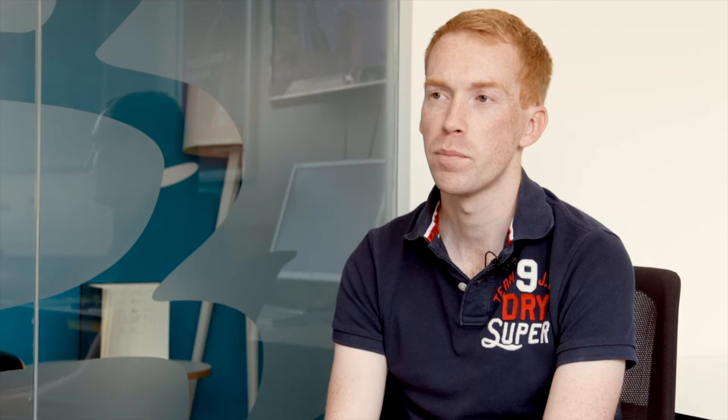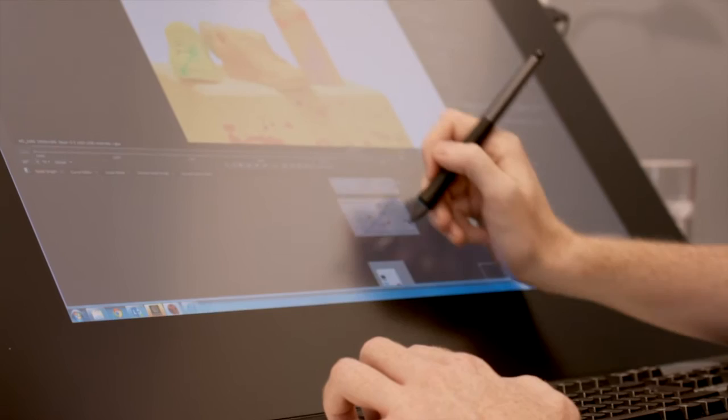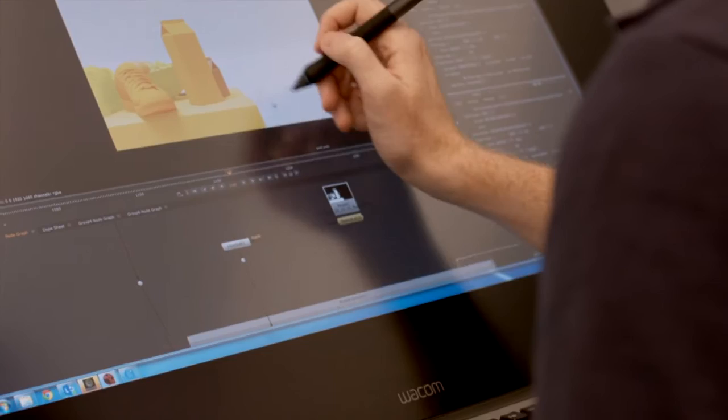Using Nuke on the Cintiq became very natural. I thought it would be a lot more difficult to adjust to. Screen size really helped because I wouldn't have to open and close windows. I could keep everything on screen at once and make tweaks and zoom in very quickly.